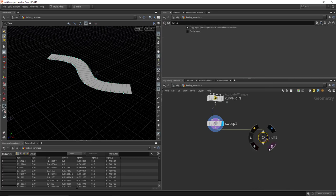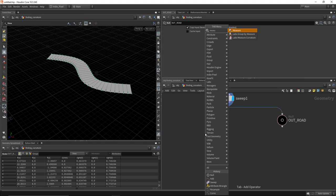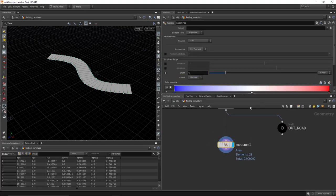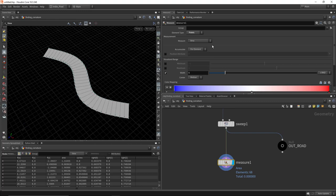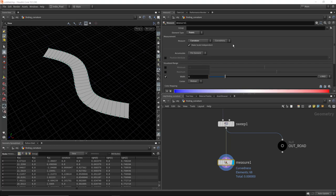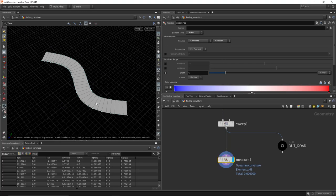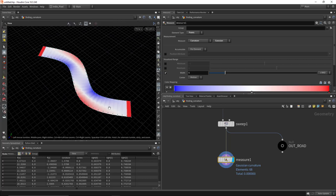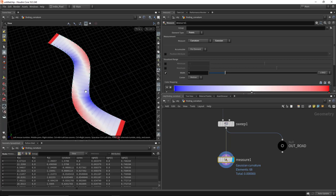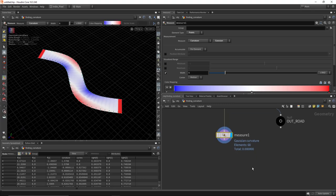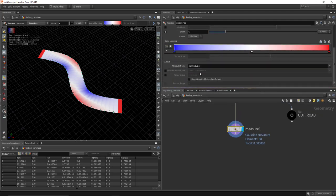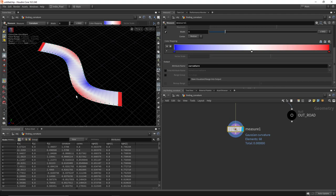Let's get rid of the add node — we have some geometry to work with now. I'll label this output 'out road.' At this point, drop down a measure node to look at the basics of producing curvature. Set the element type to points — this is very important for this particular technique. Set the measure to curvature and use the Gaussian filter. To view the results, hit enter with the measure node selected and you can see we're getting red for the outside and blue for the inside. The curvature attribute is now on each point, as you can see in the geometry spreadsheet.